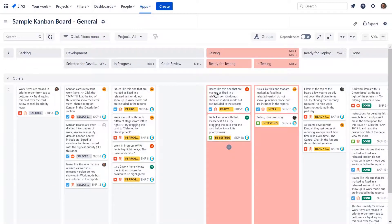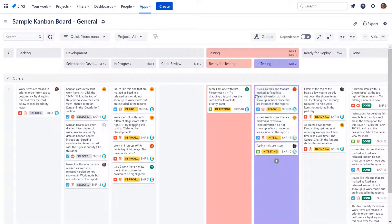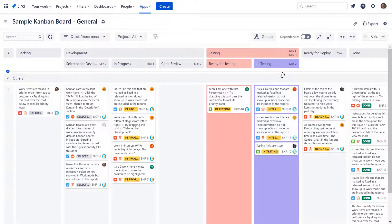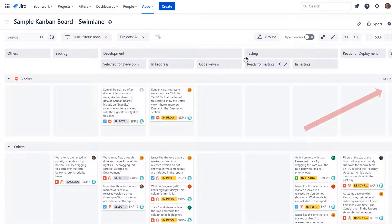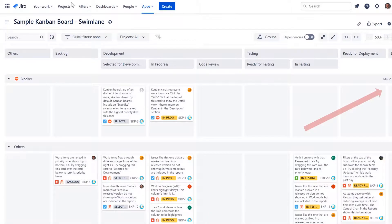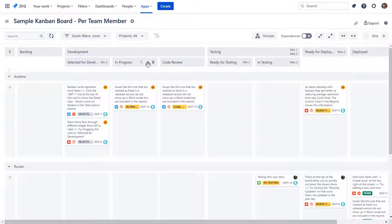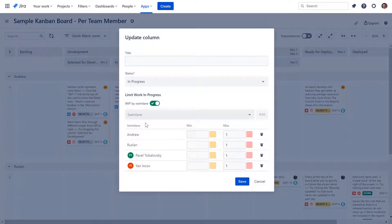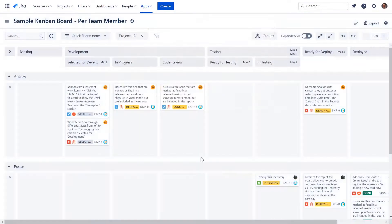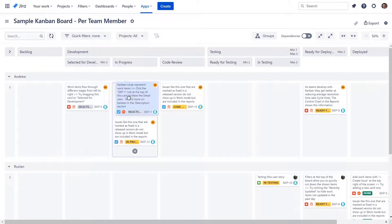In comparison to standard Kanban boards in Jira, you can crop your columns and define work-in-progress limits for a column or column group at the same time. Also, it can be defined on the swimlane level.